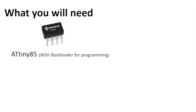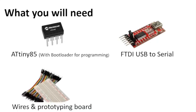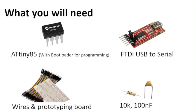For this project you will need the following. First an ATtiny 85 with a bootloader for programming. Then an FTDI USB to serial converter. Some wires and a prototyping board, and a 10k resistor and a 100nF capacitor.